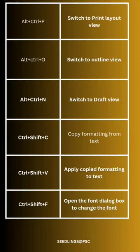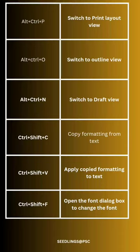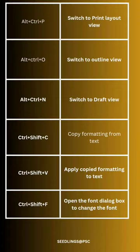Alt Ctrl P: switch to print layout view. Alt Ctrl O: switch to outline view. Alt Ctrl N: switch to draft view.